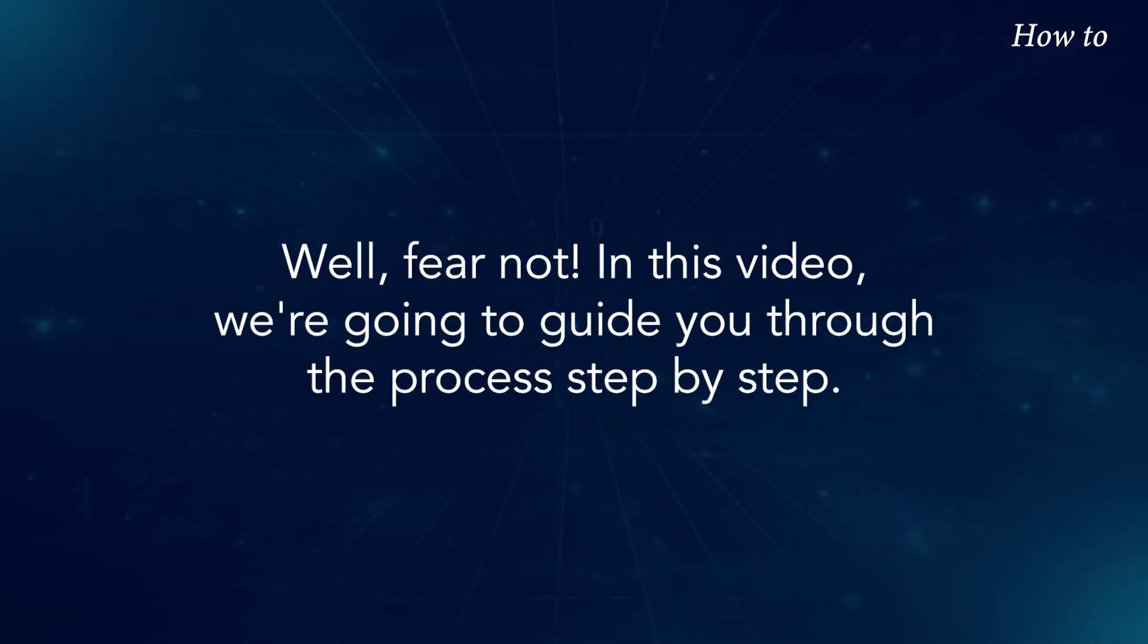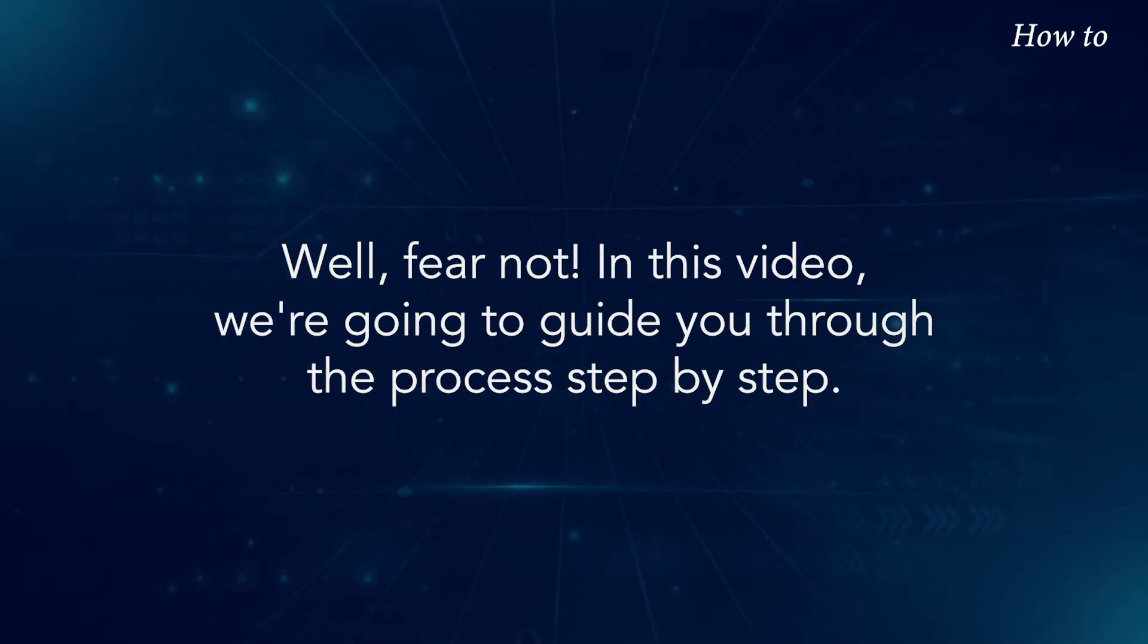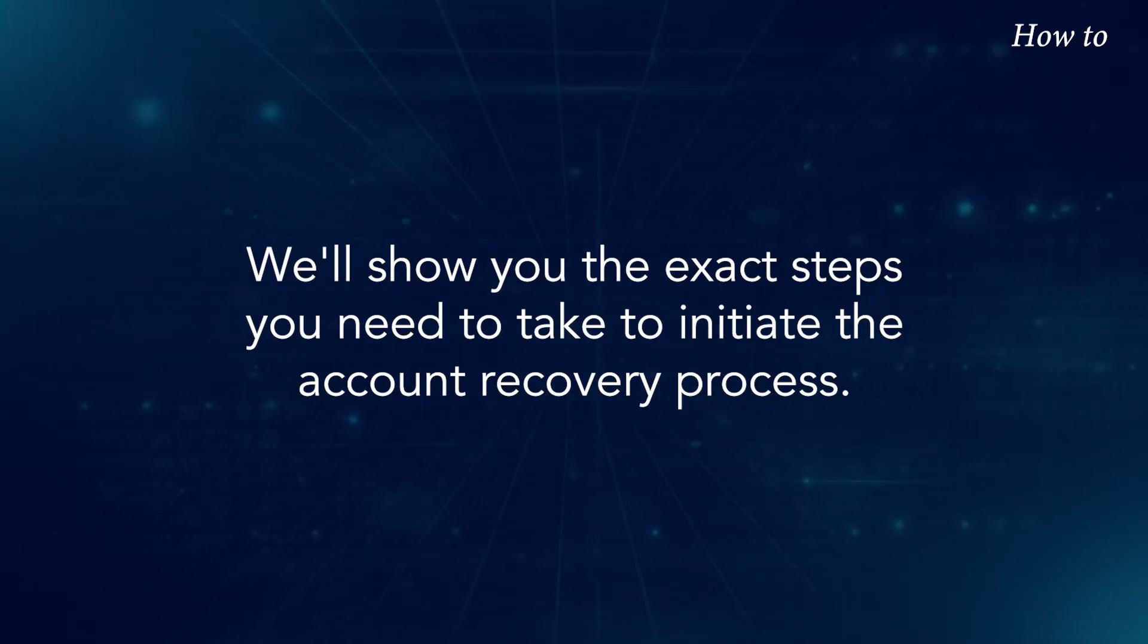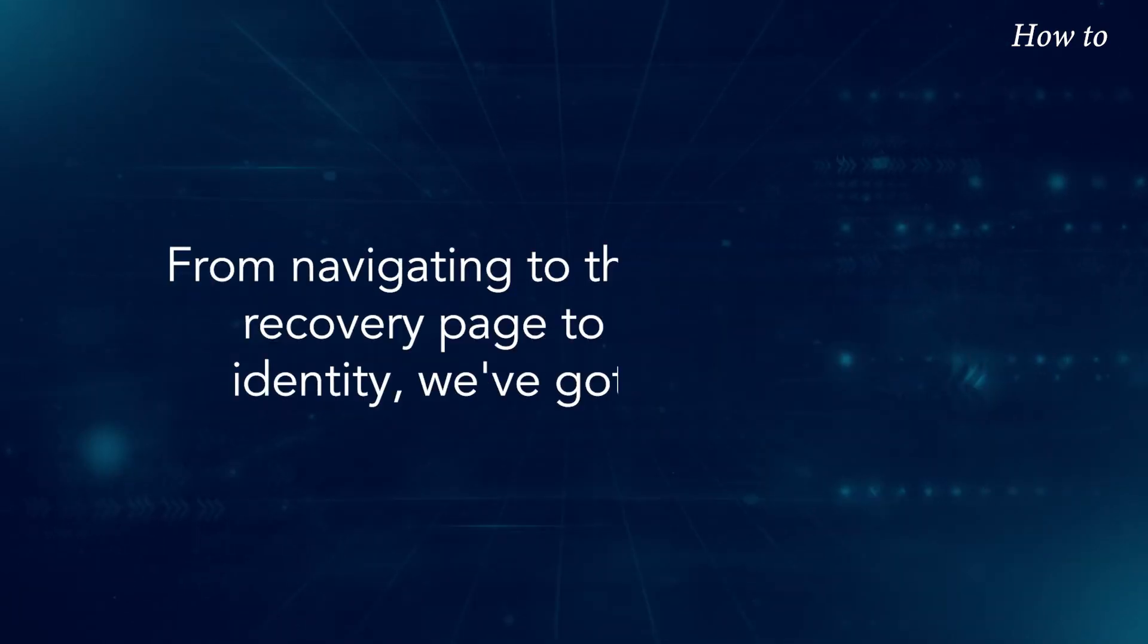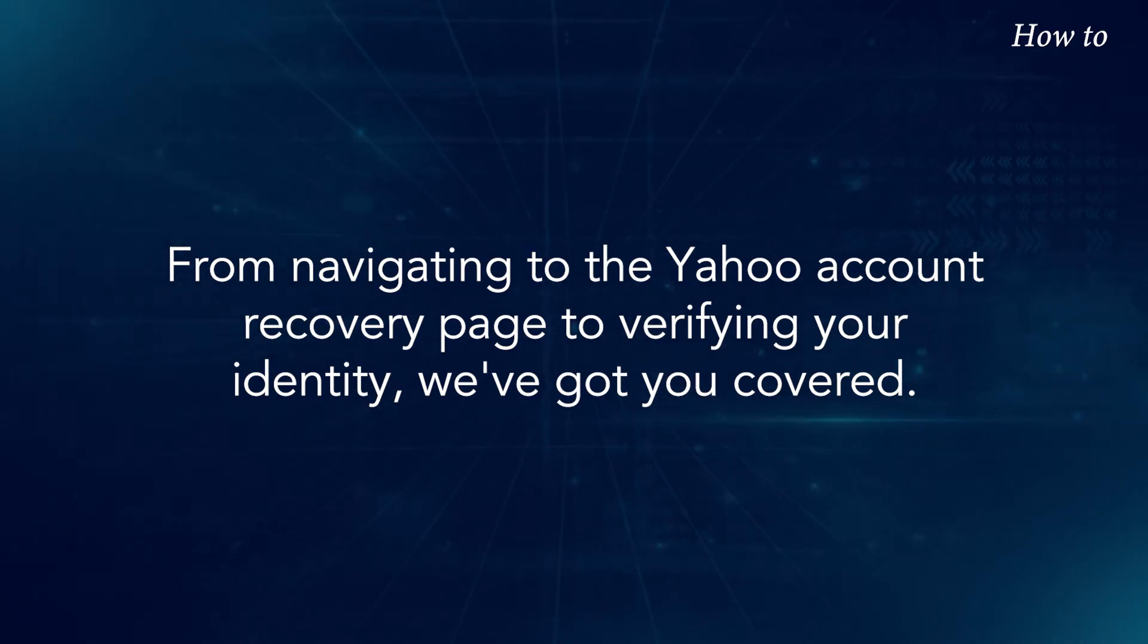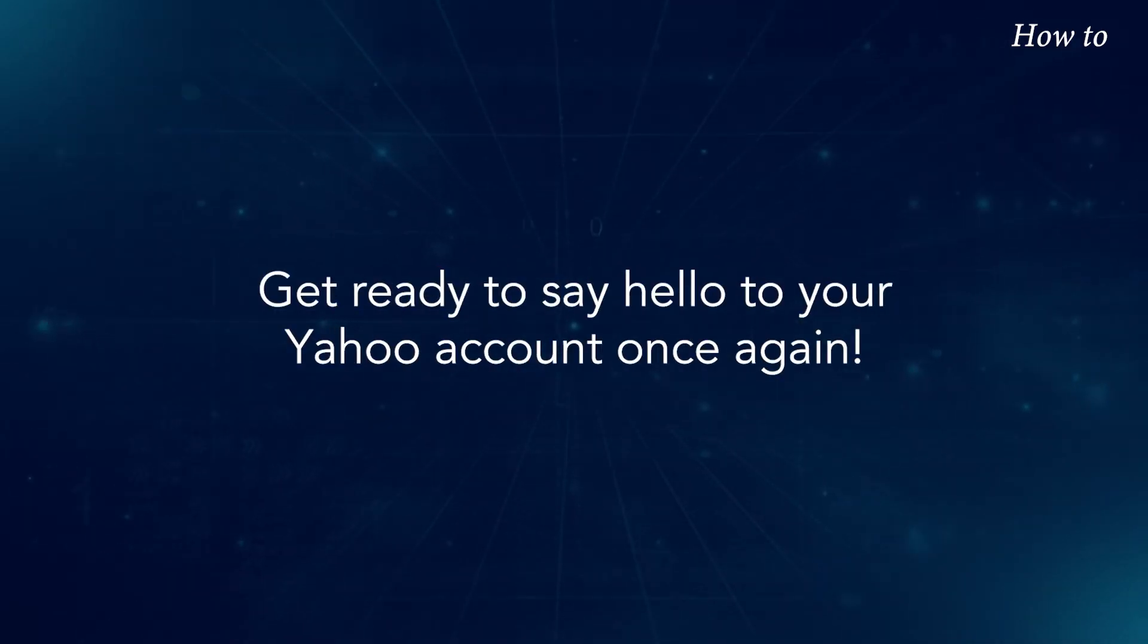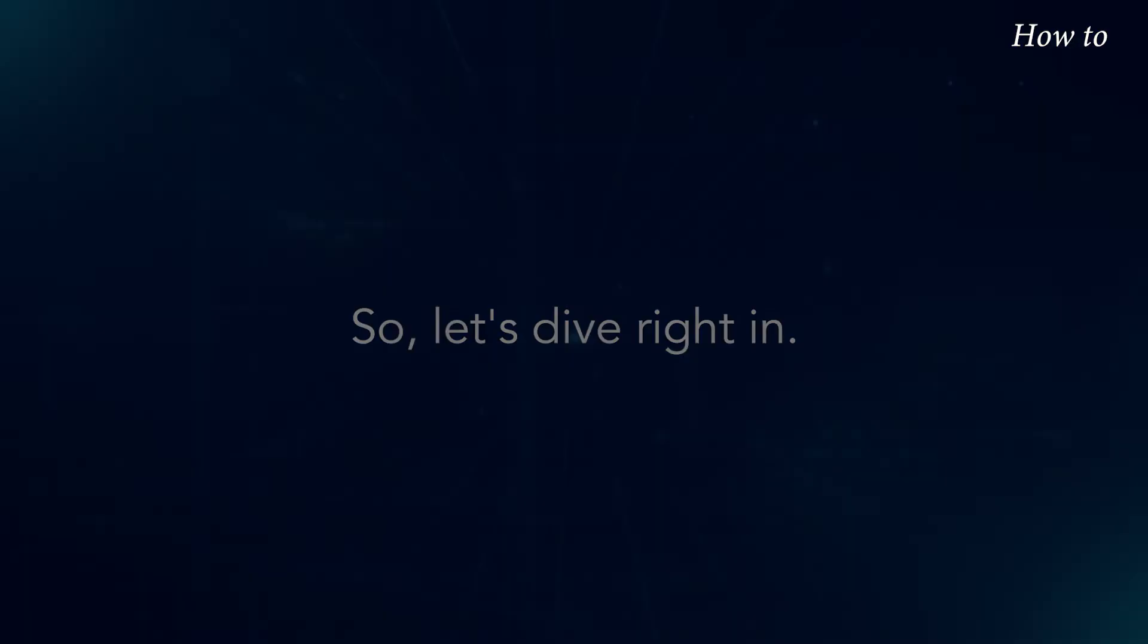Well, fear not. In this video, we're going to guide you through the process step by step. We'll show you the exact steps you need to take to initiate the account recovery process. From navigating to the Yahoo account recovery page to verifying your identity, we've got you covered. Get ready to say hello to your Yahoo account once again, so let's dive right in.